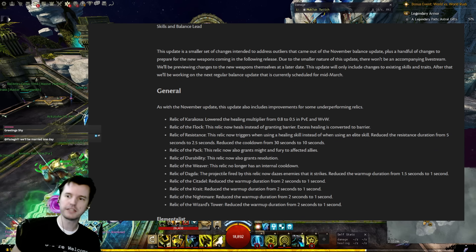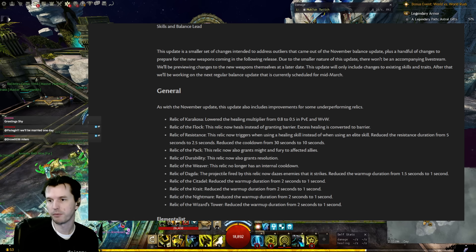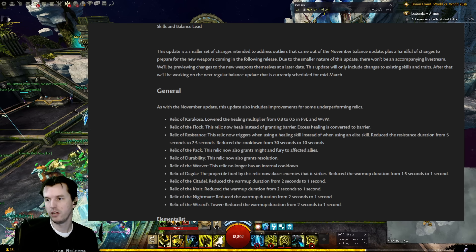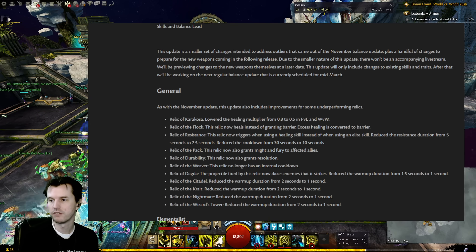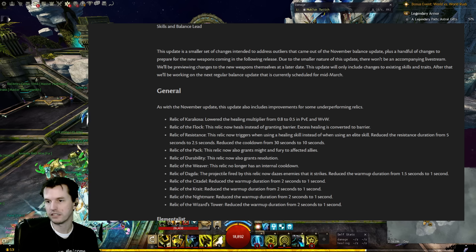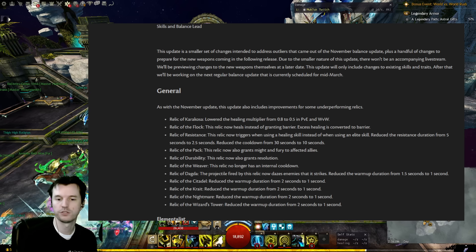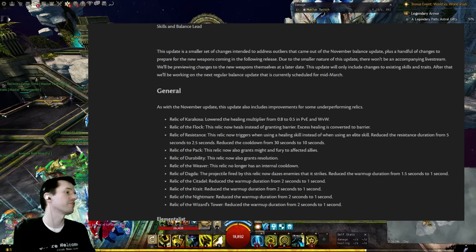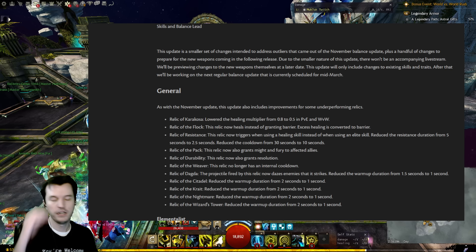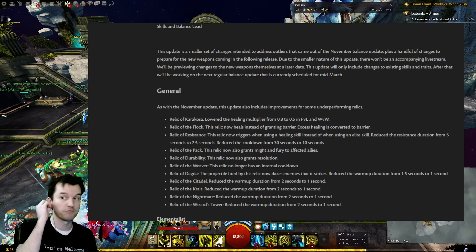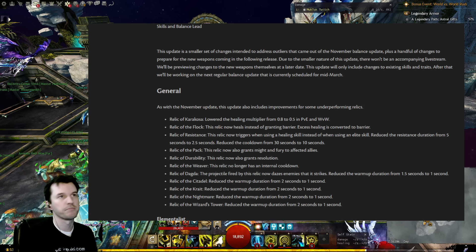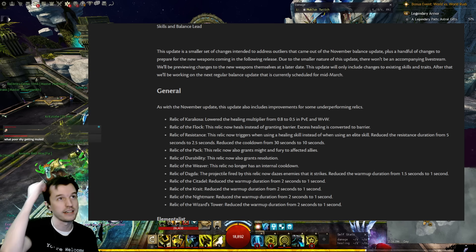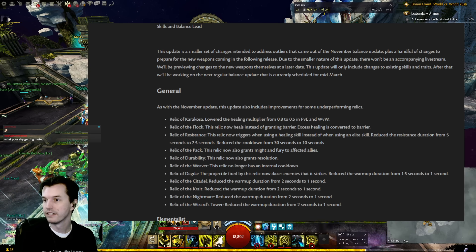This update is a smaller set of changes to address outliers that came out of the November balance patch, plus a handful of changes to prepare for the new weapons coming in the following release. Due to the smaller nature of this update, there won't be an accompanying livestream. We'll be previewing changes to the new weapons themselves at a later date. This update will only include changes to existing skills and traits. After that we'll be working on the next regular balance update currently scheduled for mid-March. I haven't even started reading but I'm already very excited and hopeful. Ever since we got access to the weapon master stuff, the balance has been crazy. In PvE it's not that bad if someone can do 60k damage per second for the first second and then it tapers off, but in PvP it's made everything kind of glass cannon. Would love to see something change that, but let's find out.